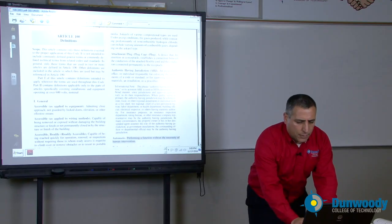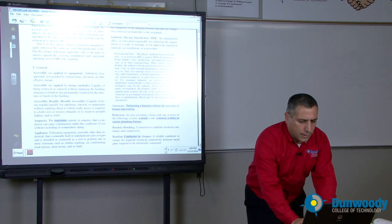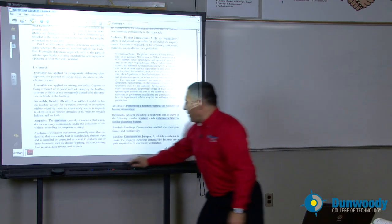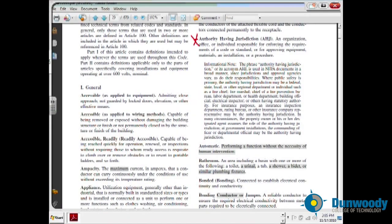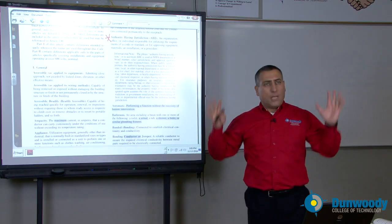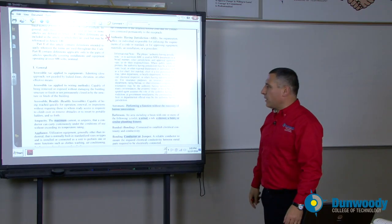One thing I'm going to highlight over here is the authority having jurisdiction. This is your electrical inspector that's going to be inspecting your work. You must understand the authority having jurisdiction.